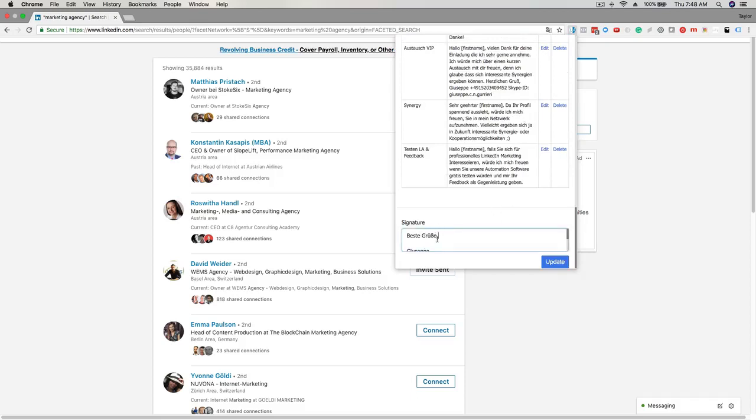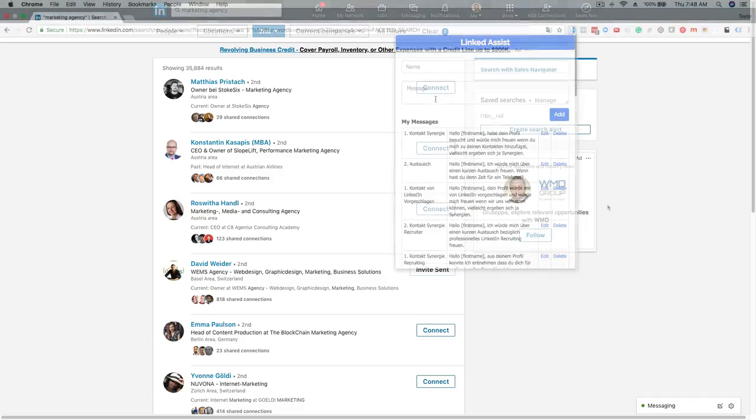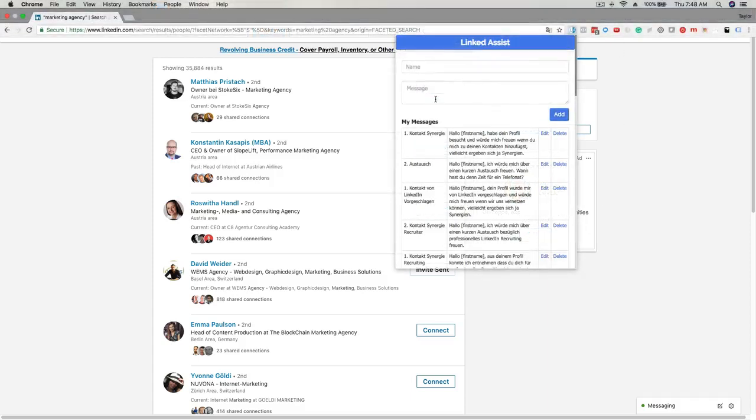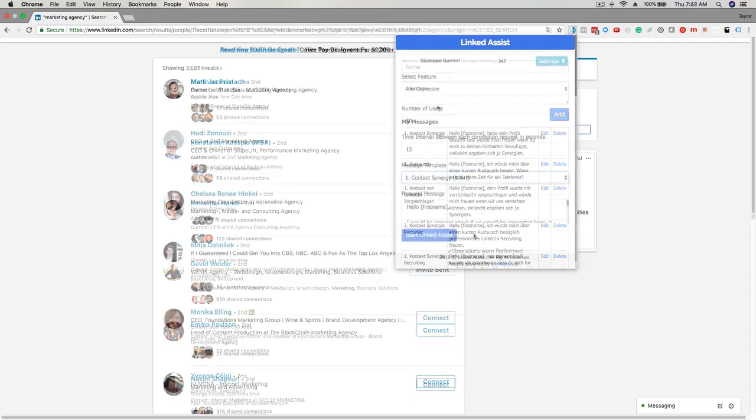Consider that the connection request message allows a maximum of 300 characters. If you write more than 300 characters, only part of the message will be sent.